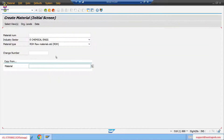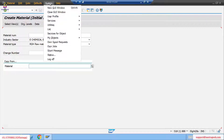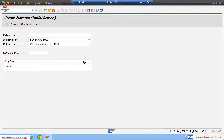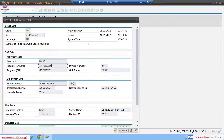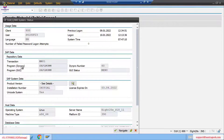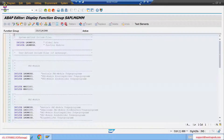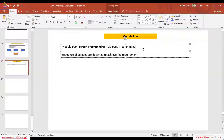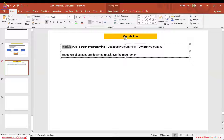To check out this screen, first go to the actual program: go to System, click on Status, and here is the program - double click on it. One more thing: screen has another name which is DYNPRO. So screen is also known as DYNPRO programming. Screen programming, dialogue programming, DYNPRO programming - everything is the same, different names for one thing.